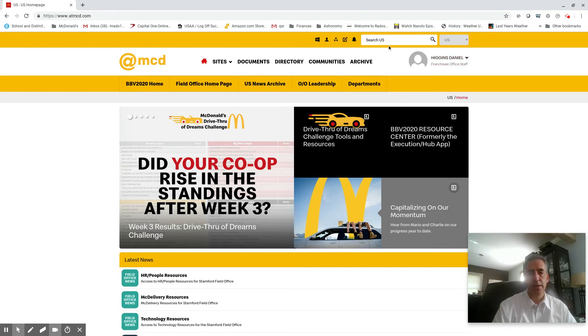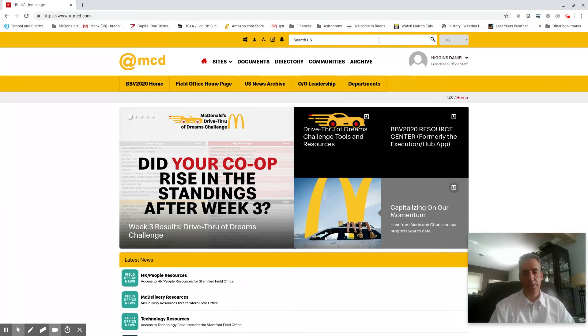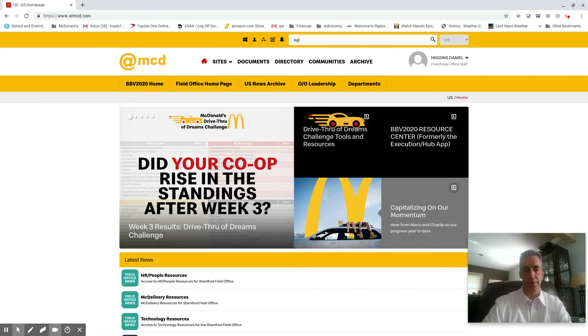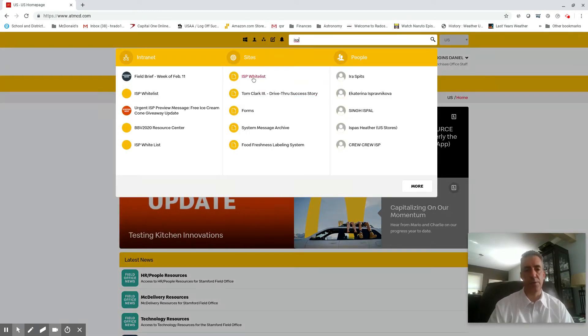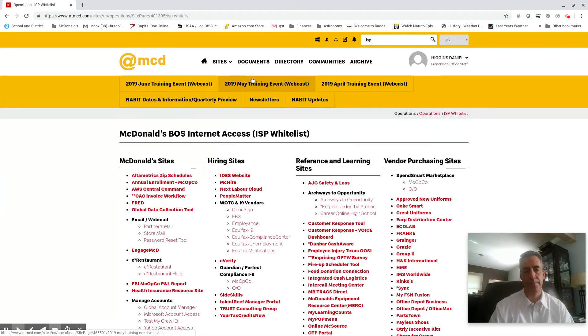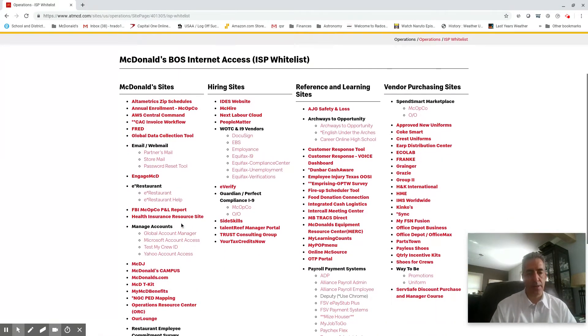And over here in the search bar, you're gonna type ISP, and you're gonna go to the ISP whitelist which is right in the middle under sites, so right there.